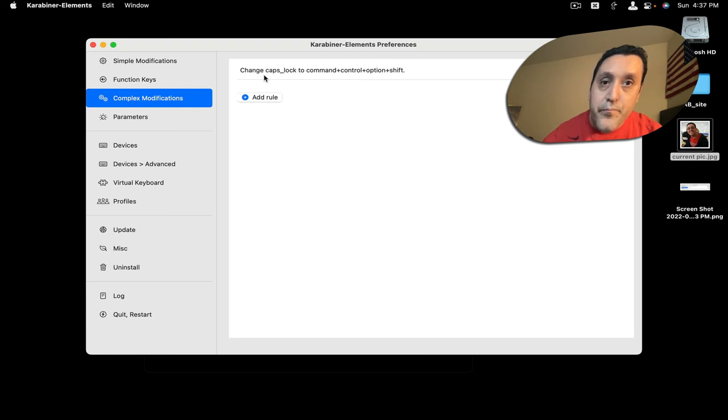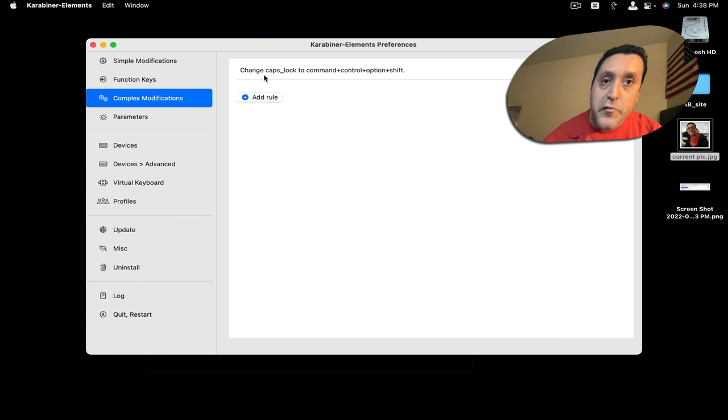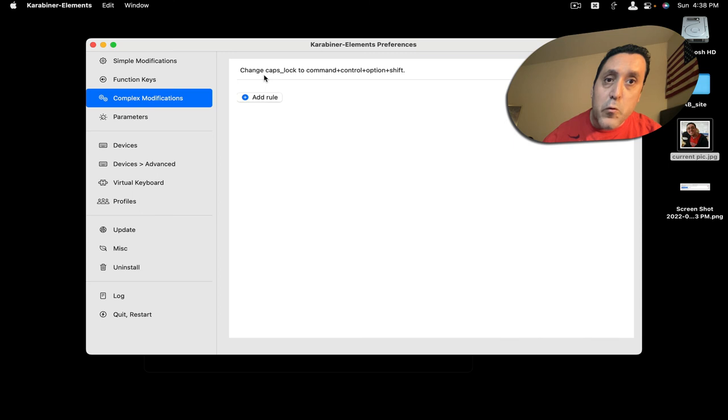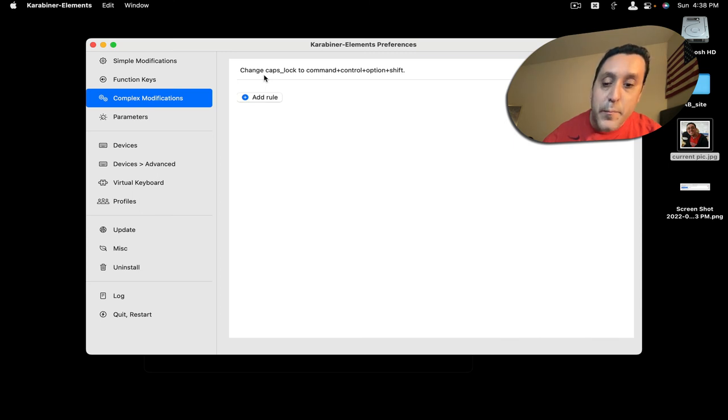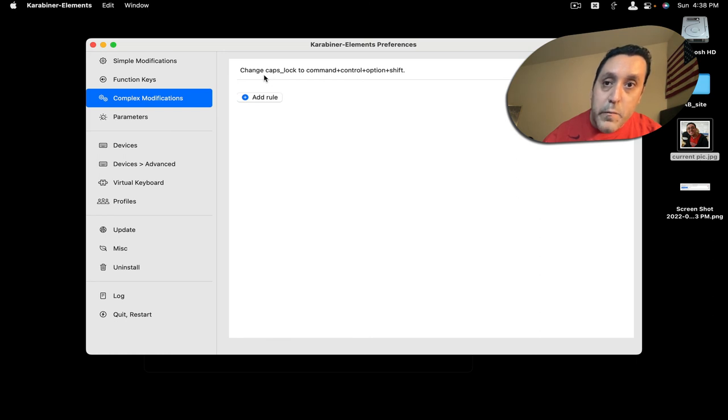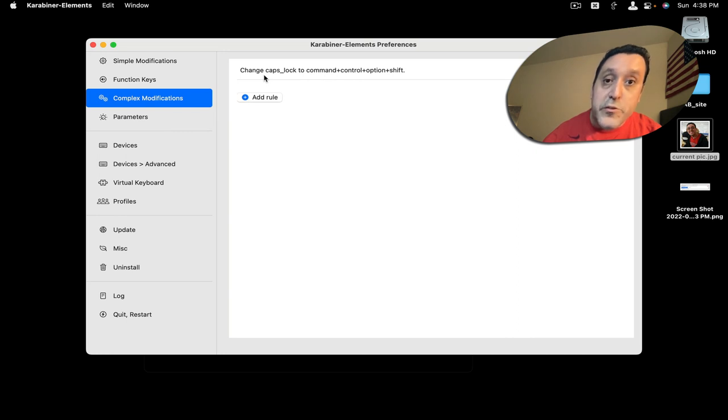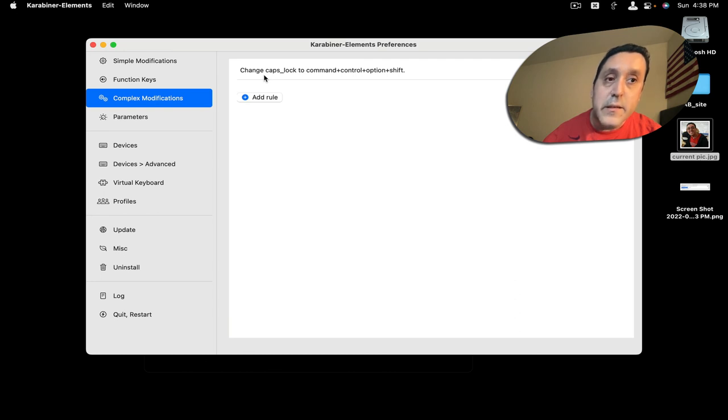In place of a regular caps lock key. As you all know, the hyperkey is Command, Control, Option, and Shift all pressed at the same time. But rather than you having to do finger gymnastics, you can just click the caps lock key and it'll do the same thing.